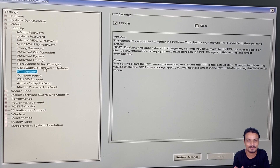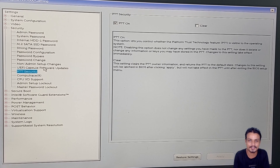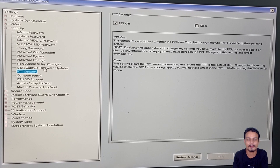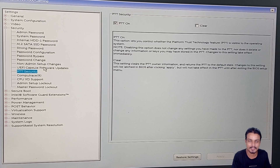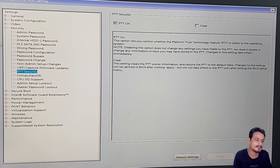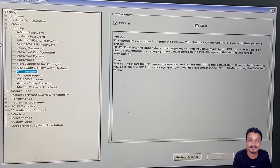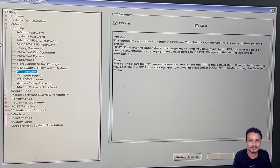It's very confusing for new people, but you can always do a Google search like 'how to turn on TPM on Dell' or 'Asus' or 'MSI' and you'll get information. In Dell BIOS it is called PTT, not TPM — so don't get confused.